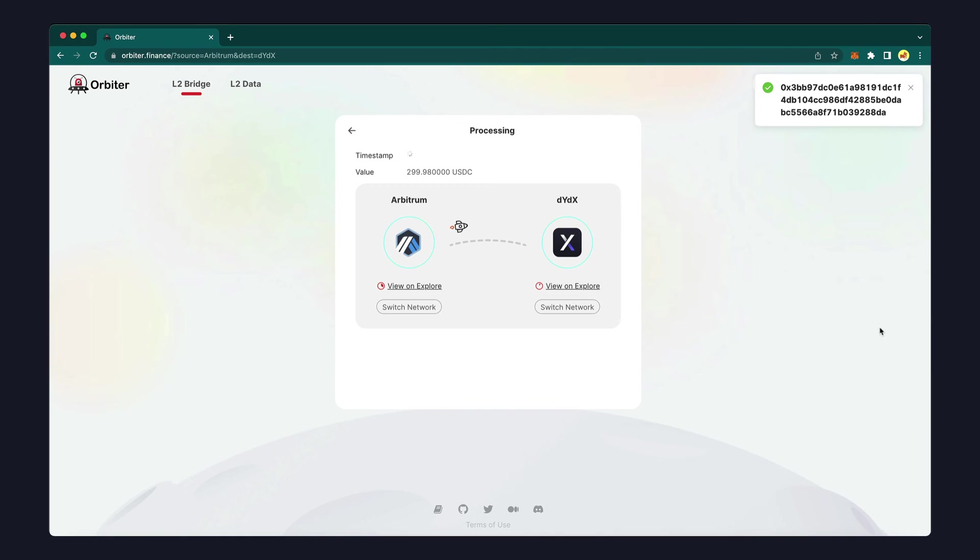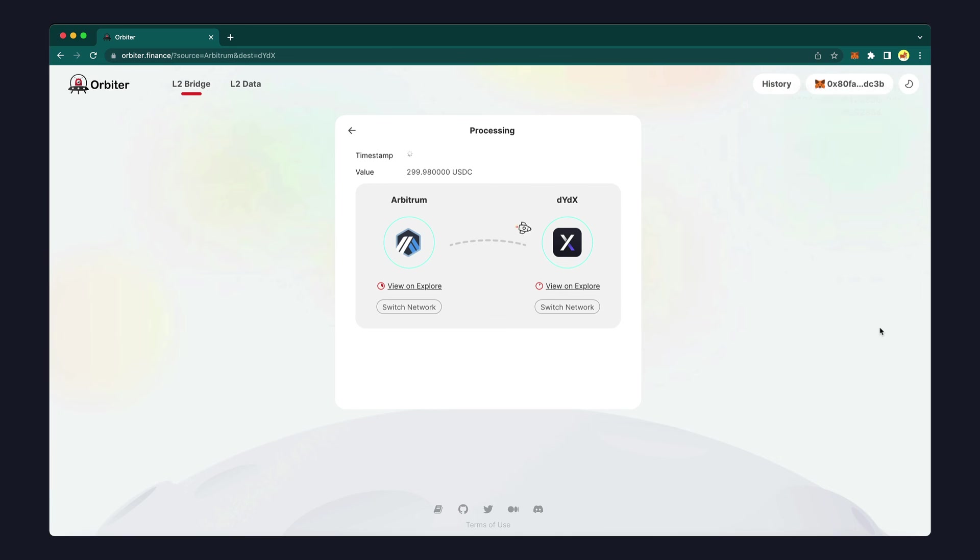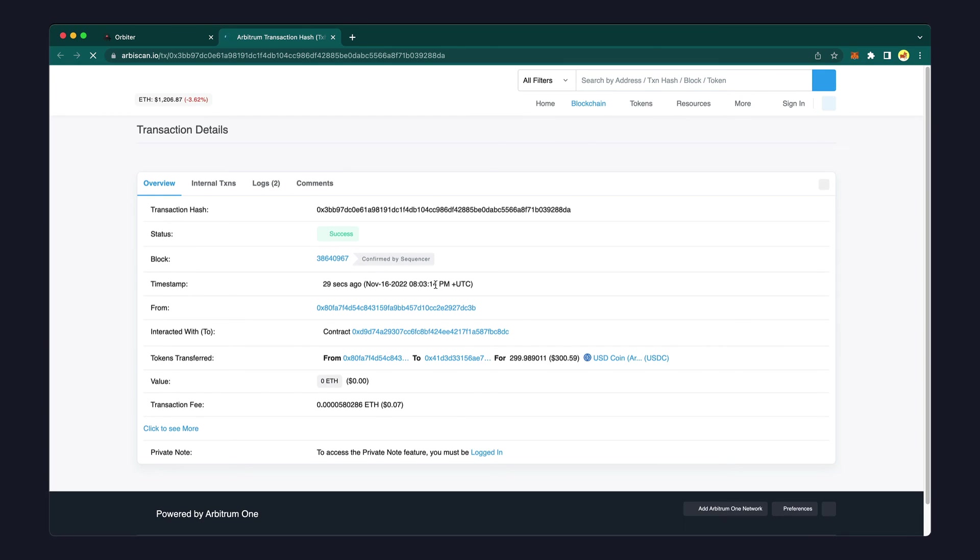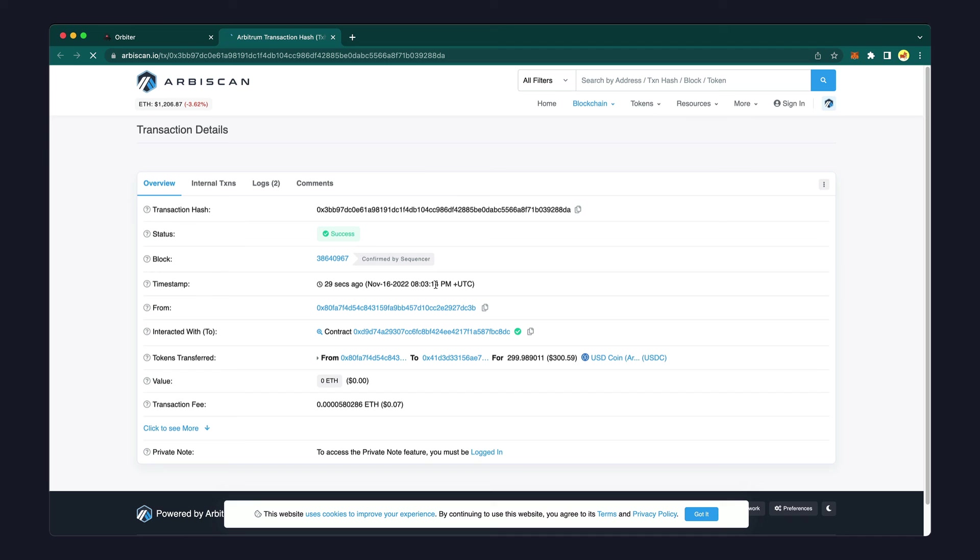To check that your transaction has been confirmed, you can click on the transaction link, or go to the Arbitrum block explorer at arbiscan.io and enter your wallet address.